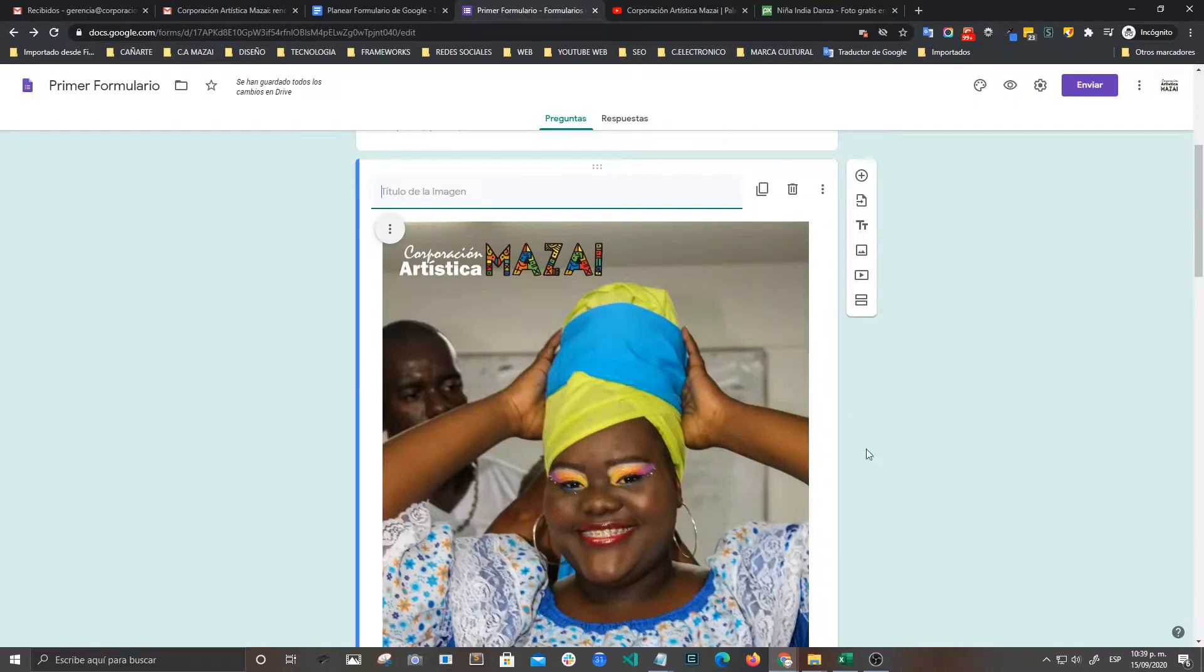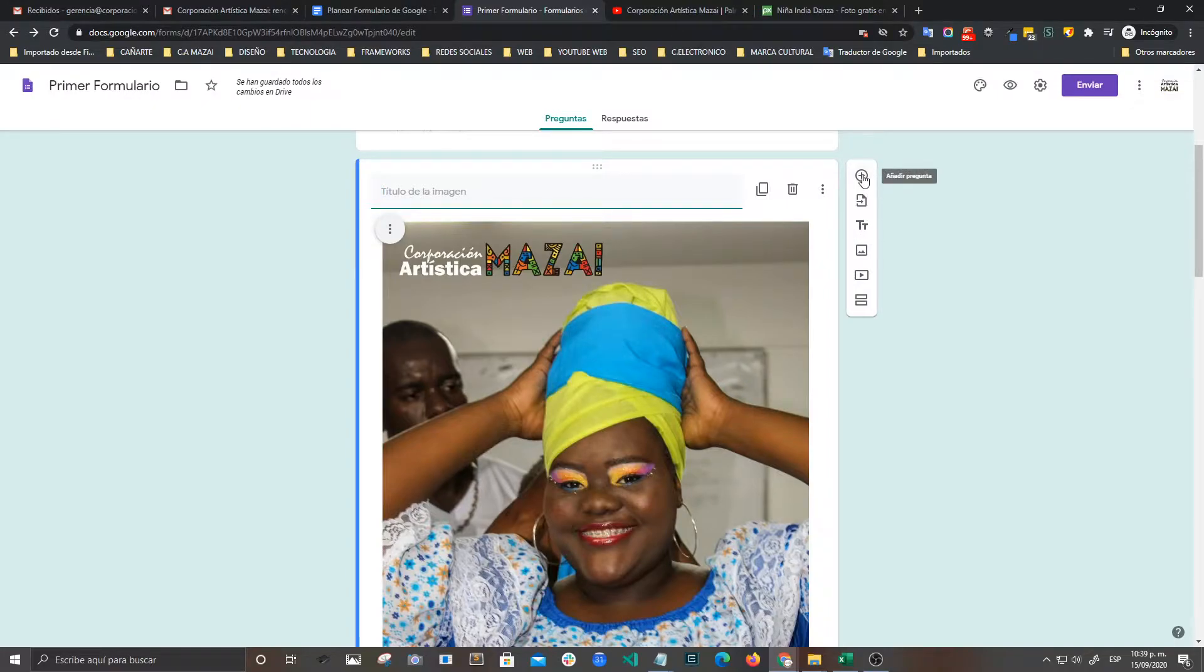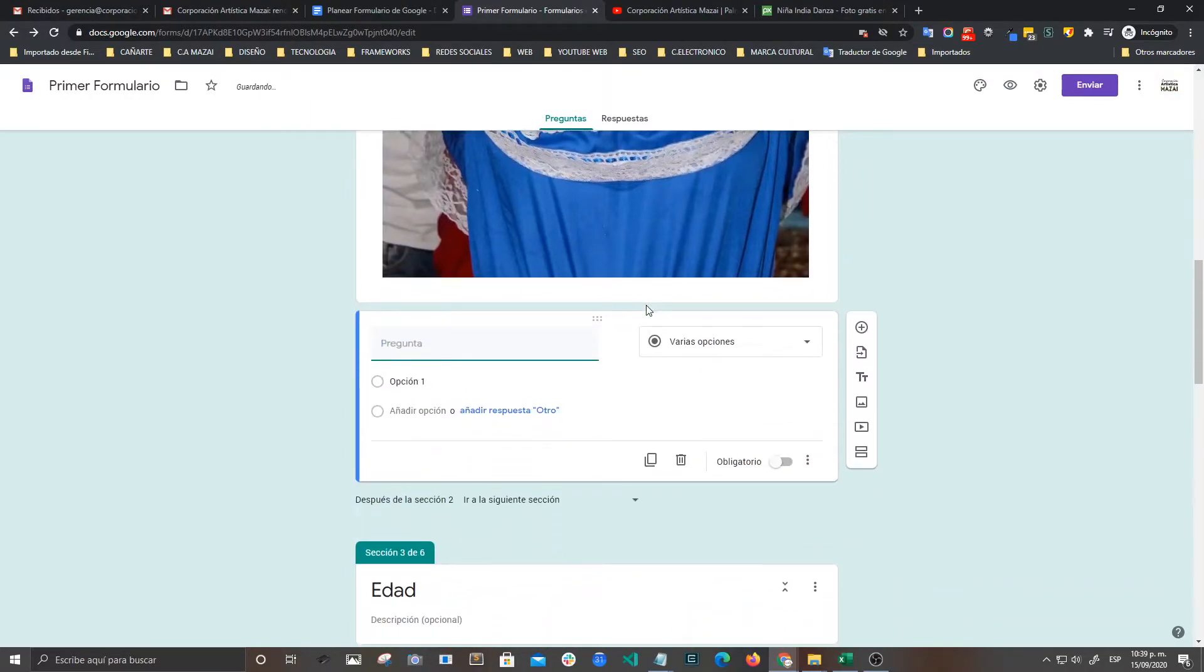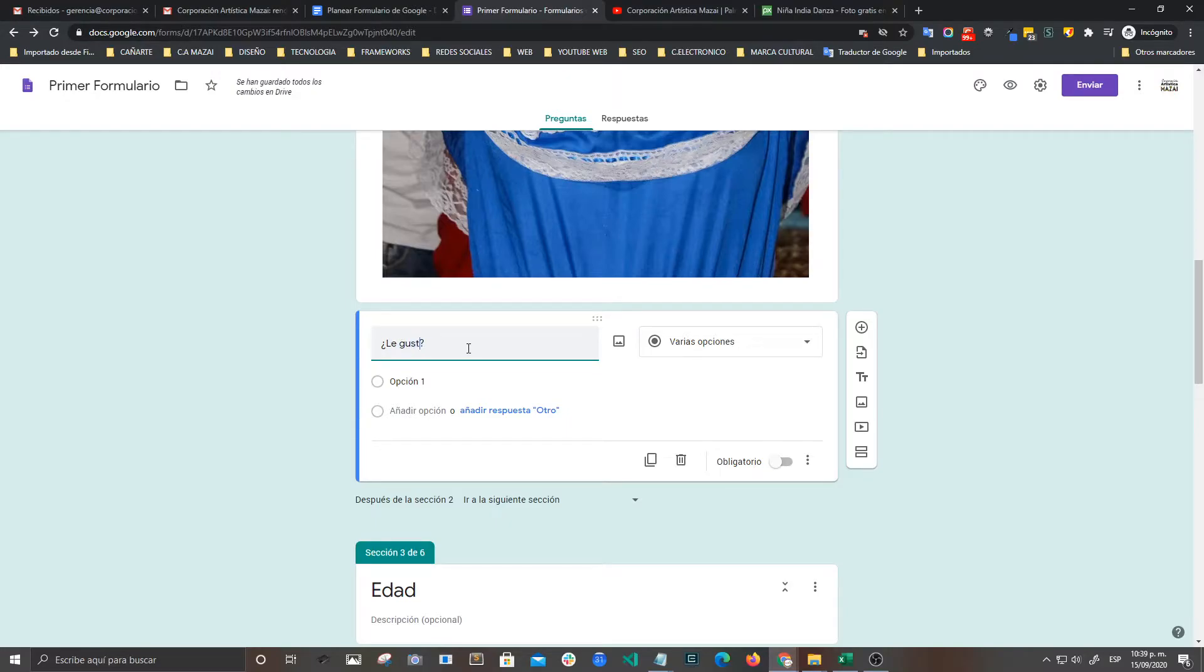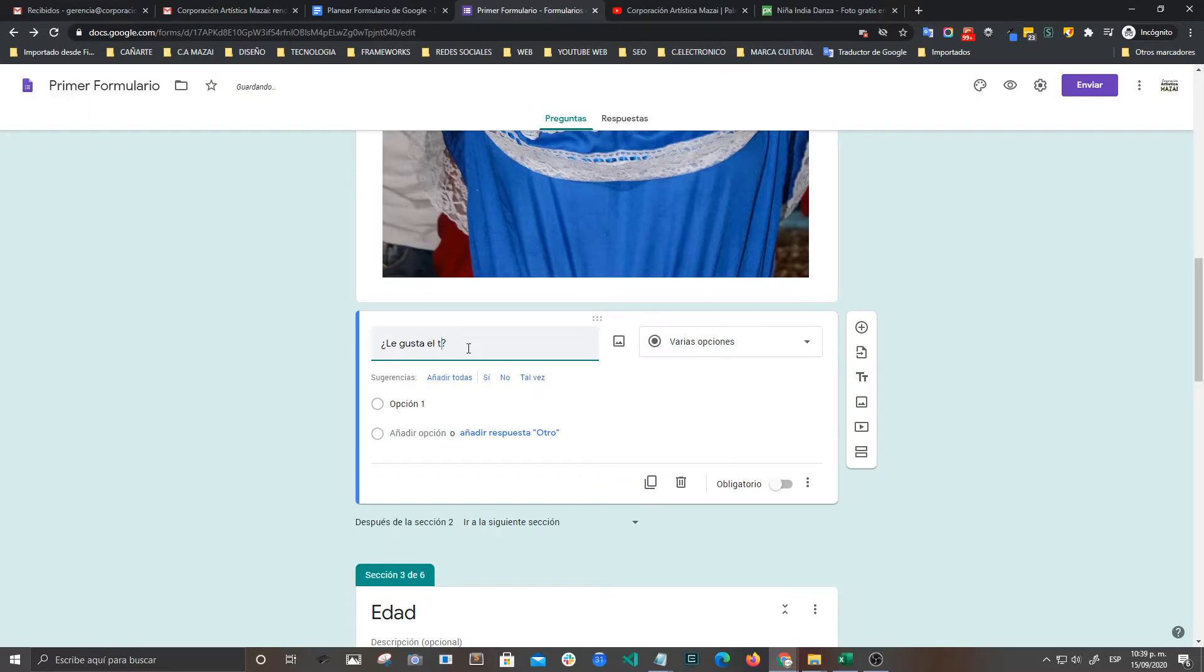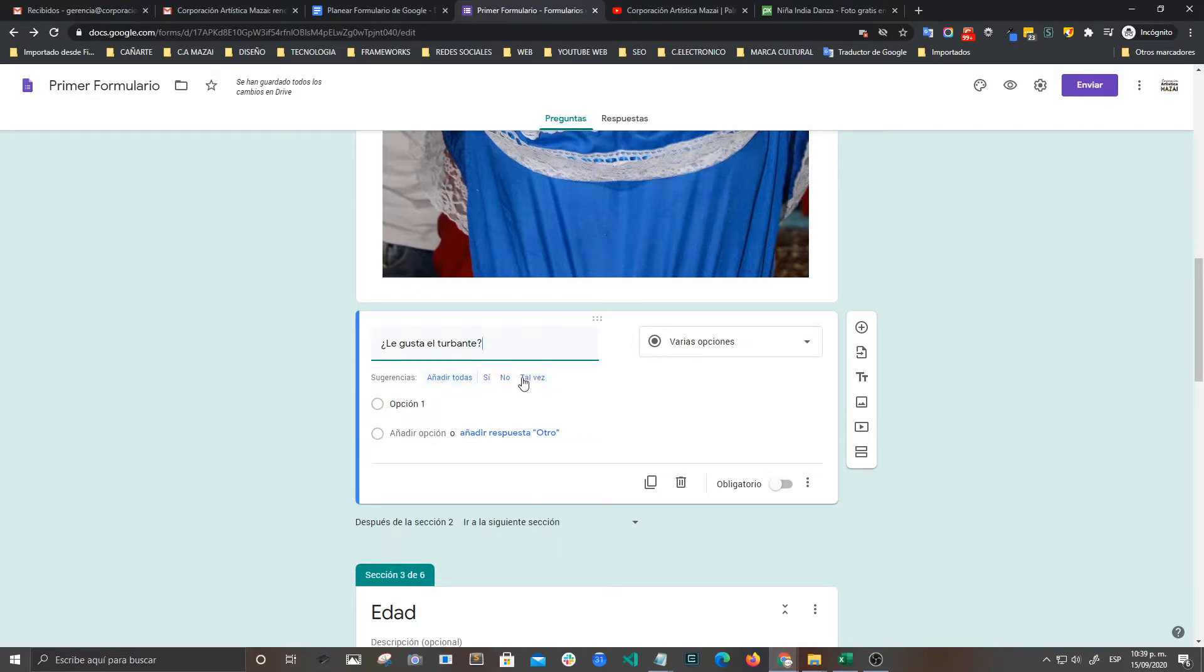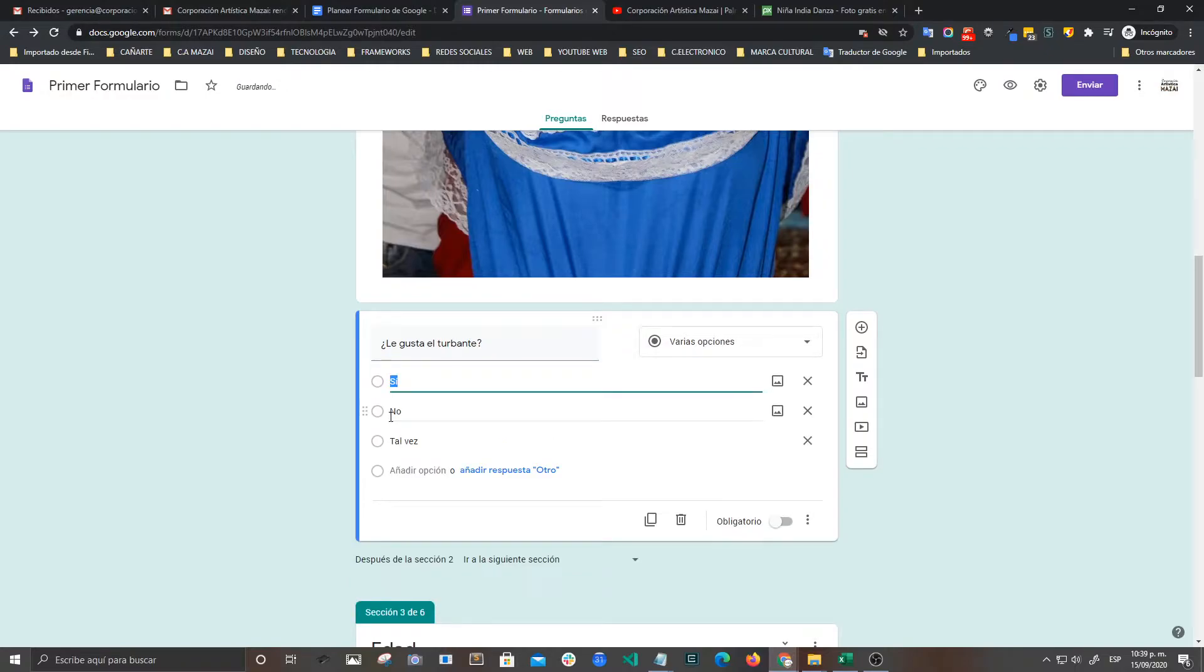Quiero formular una pregunta. Entonces vengo y la genero desde aquí. Y le pregunto a los compañeros le gusta el turbante. Entonces aquí ya Google nos genera la sugerencia. Y sí, las quiero añadir todas. Aquí ya me dice que sí, que no, que tal vez. Ya las tengo.